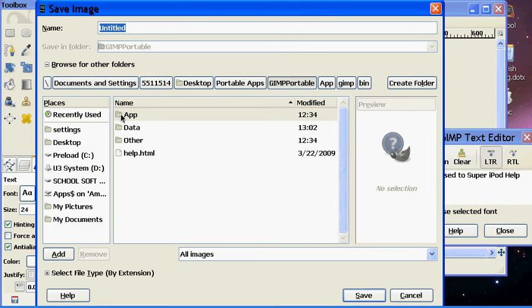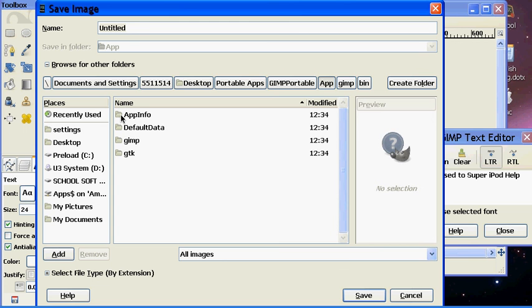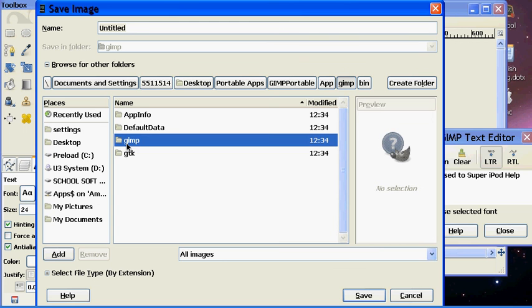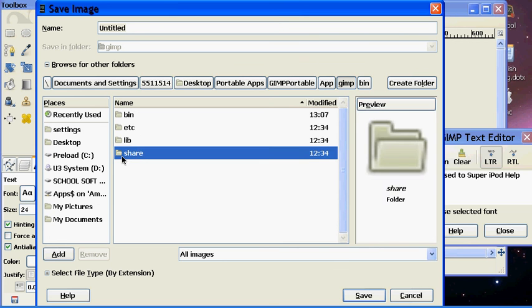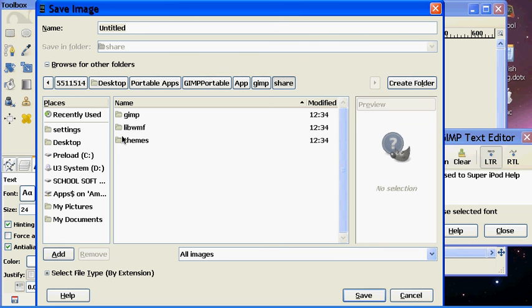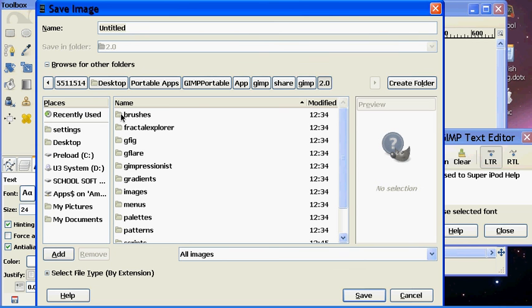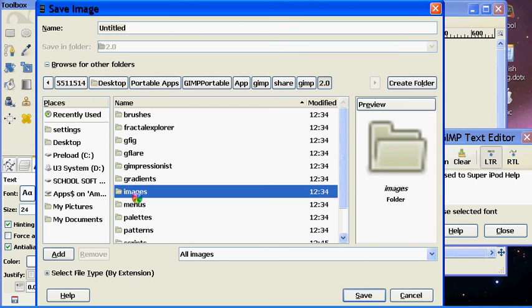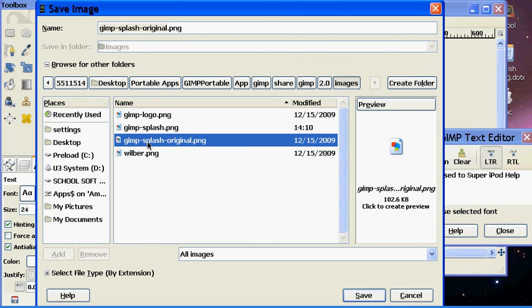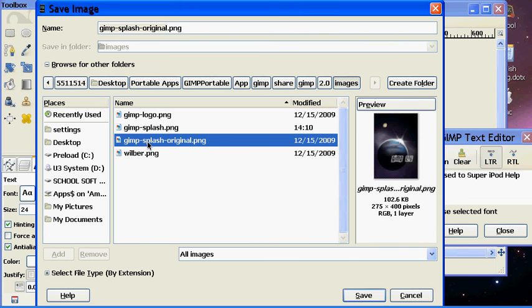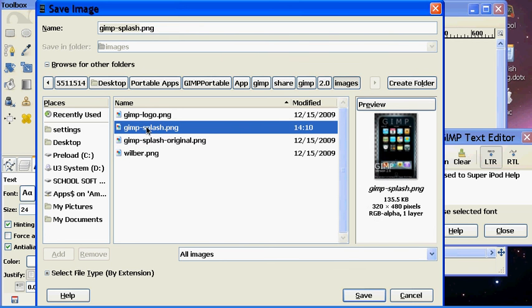Go into Share, GIMP, 2.0. Then click on Images and put it gimp-splash.png. Then you just save it. And that's it.